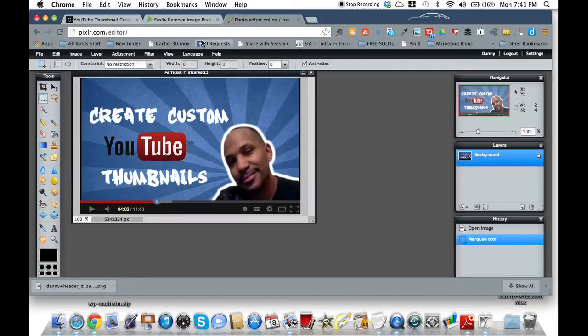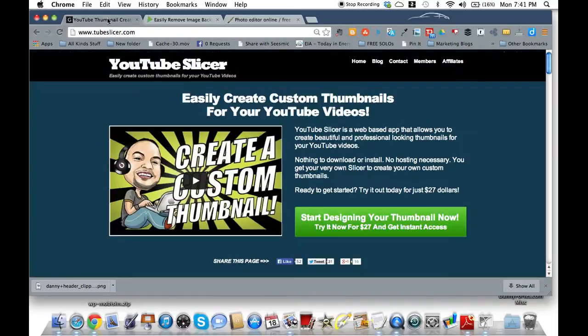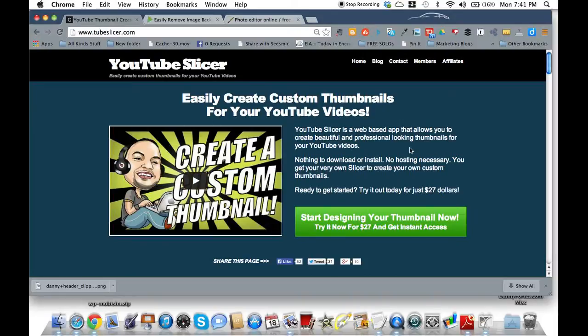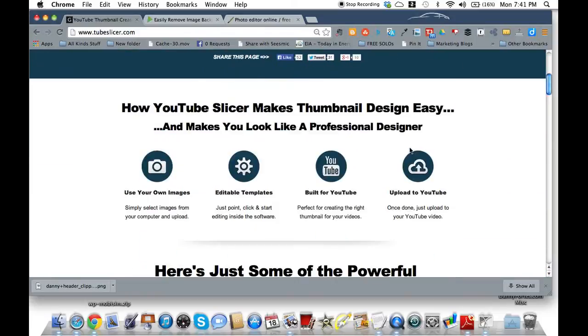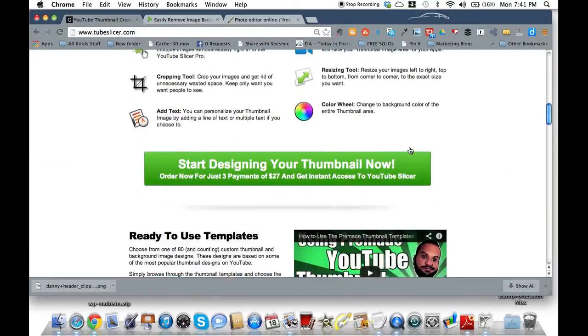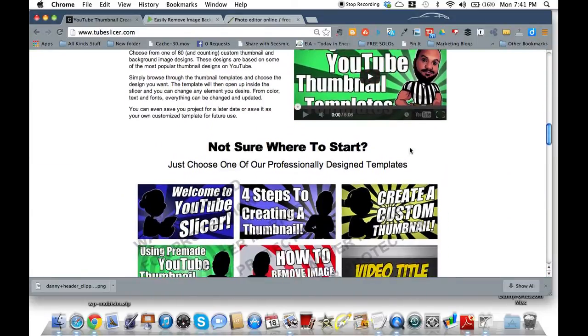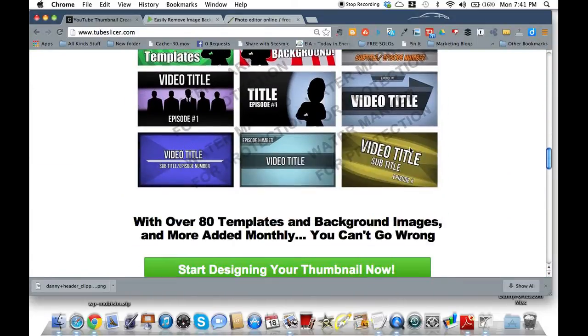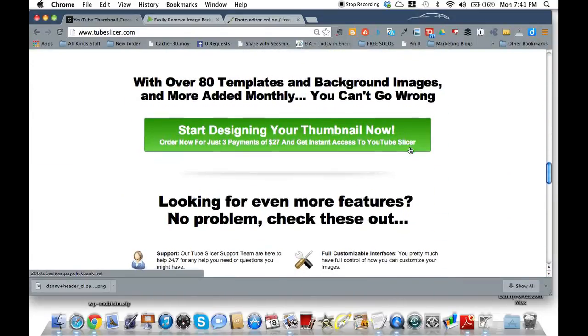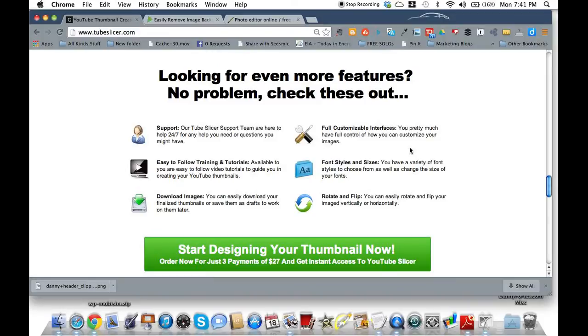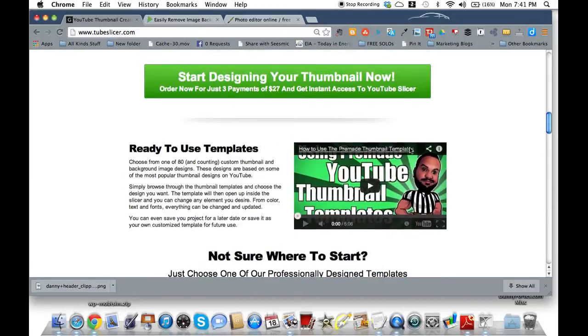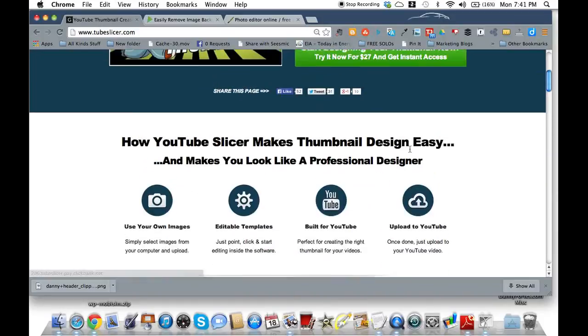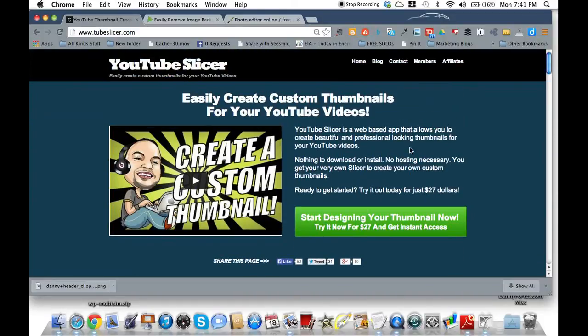So let's start here. There's this YouTube Slicer, this app basically that creates thumbnails for you and they have a bunch of cool ones. I haven't bought this product, but I've seen it around the internet. It's just because I know how to make thumbnails.